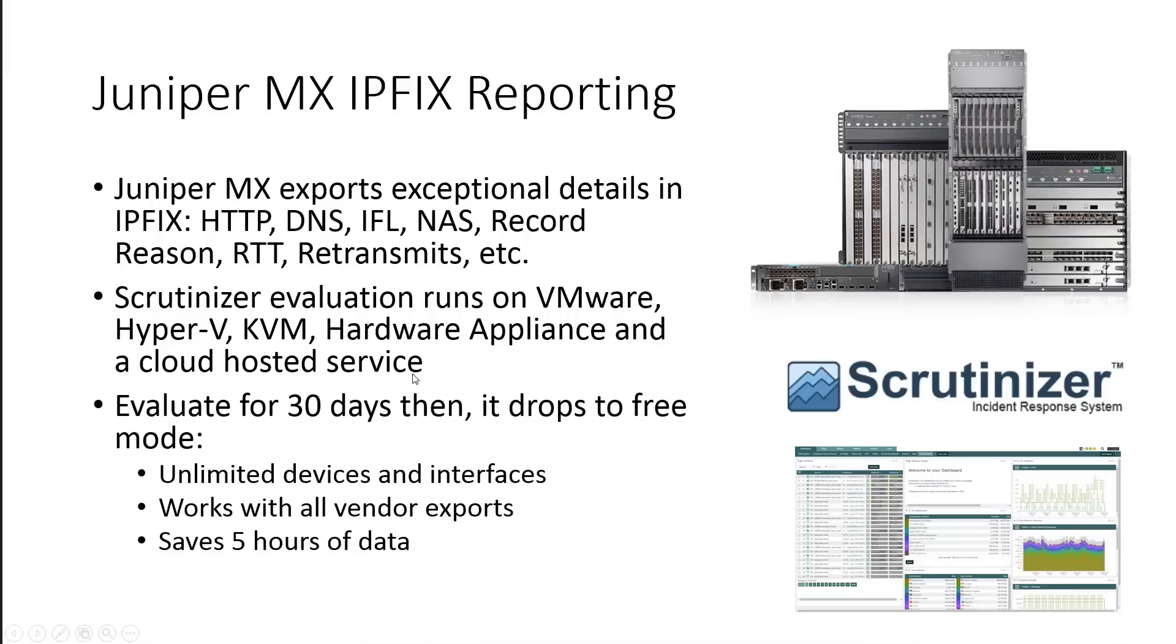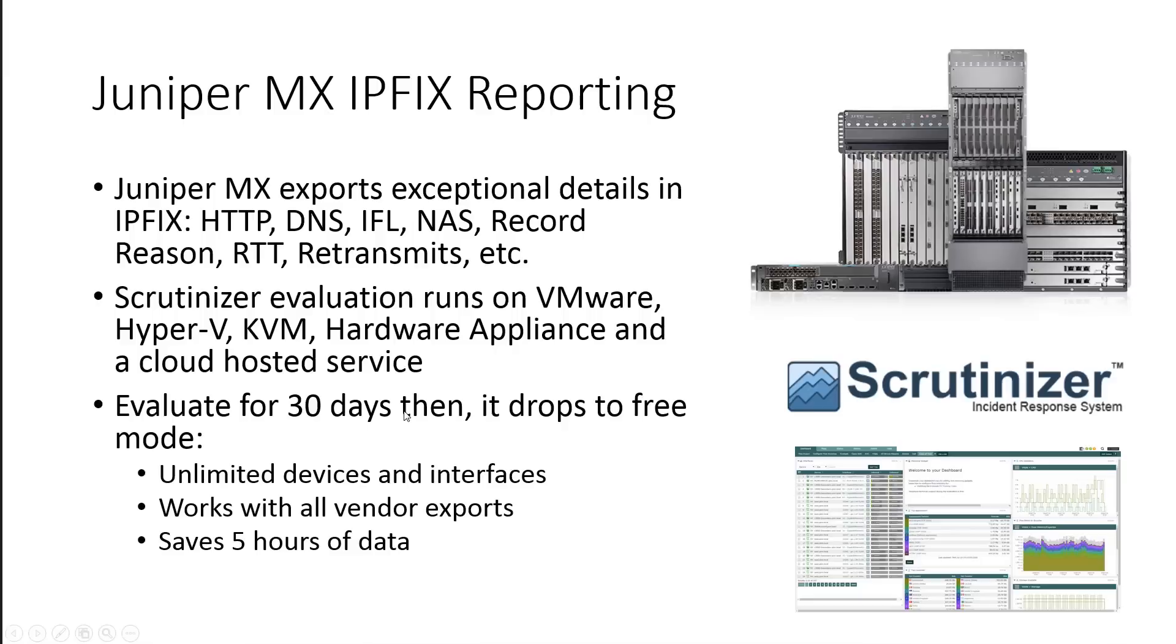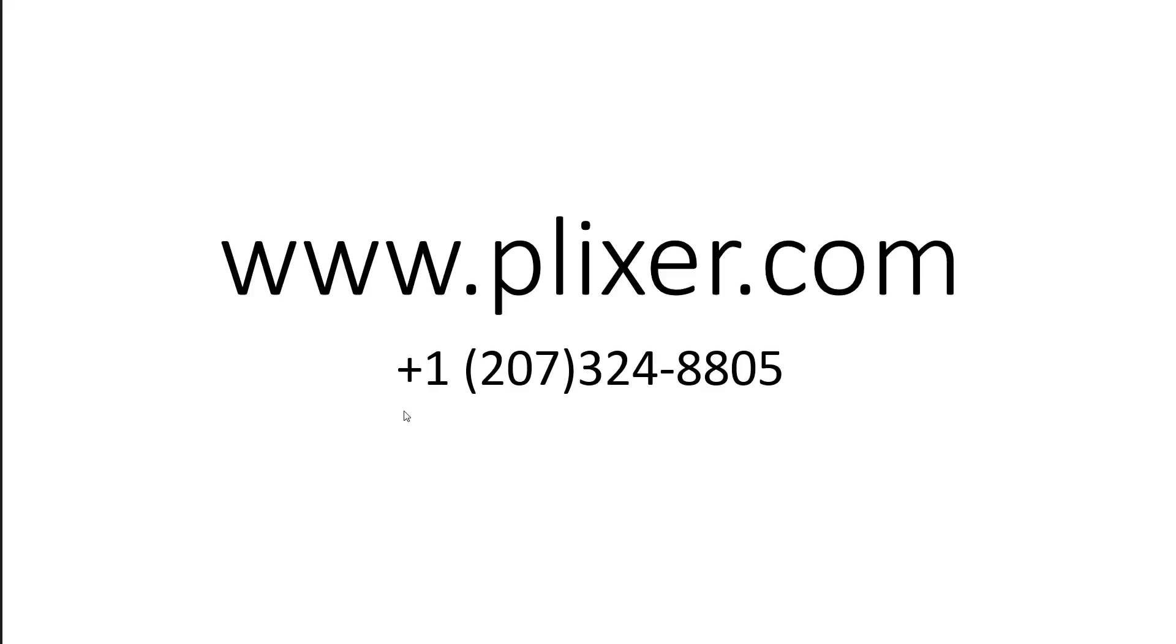Plixer offers two different no cost options for you to evaluate our Scrutinizer software. The first is a full functionality evaluation option supporting all vendor exports, including the Juniper reports I've reviewed here. The evaluation version supports unlimited devices, unlimited interfaces, and saves all data throughout the evaluation period, which is up to 30 days. After 30 days, you can run the software in free mode. The main difference between the evaluation version and the free mode is that free mode saves the data for up to five hours. Regardless of which version you have, if you choose to purchase, it's an easy license key to upgrade.